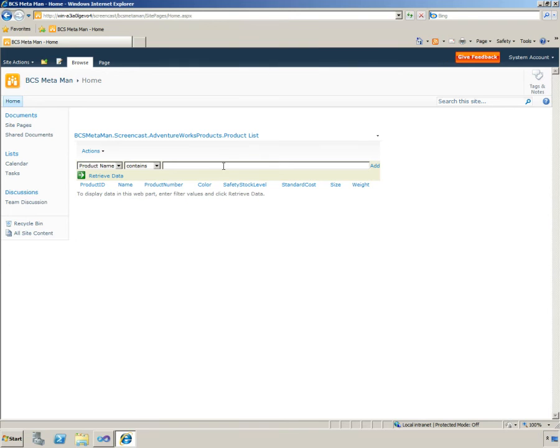Now we have our web part set up with the AdventureWorks products external content type.